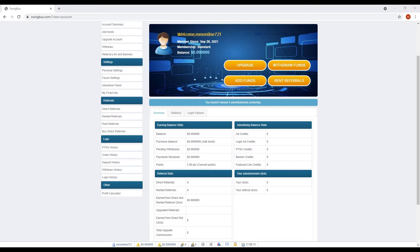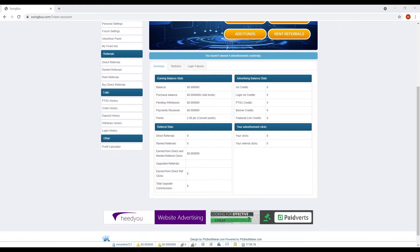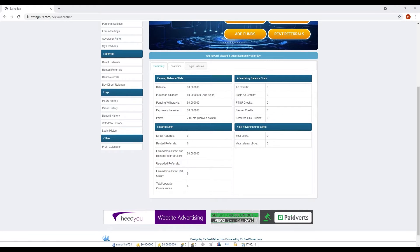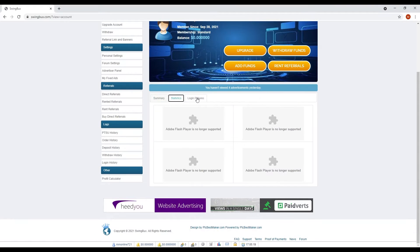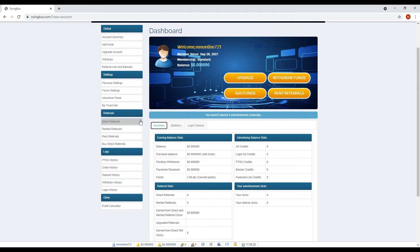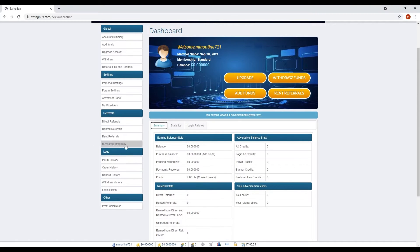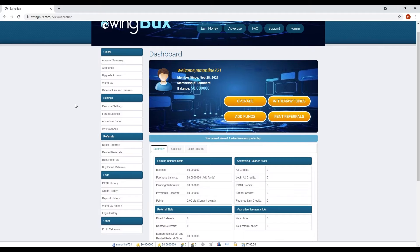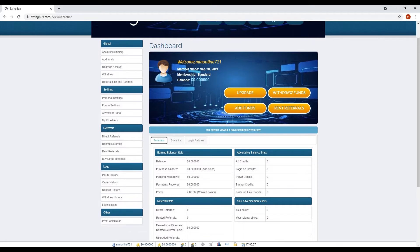Now that you have signed up and logged into your account, you can now see your dashboard. On this dashboard, you can see all your earnings in one place. You can add funds to your account, withdraw your earnings, and edit your profile. You can also see your referral status and learn how many people you have successfully referred.